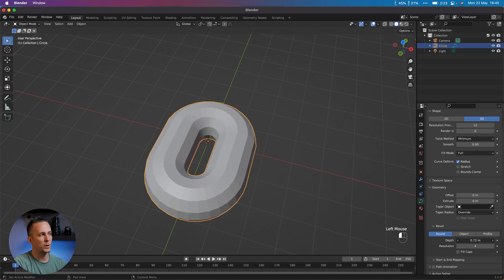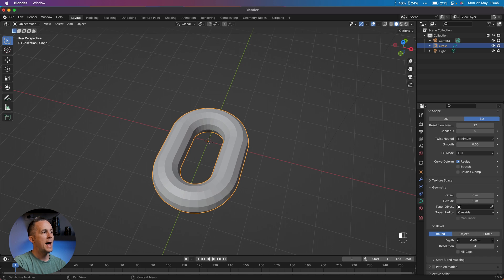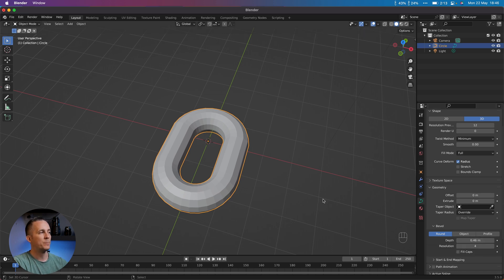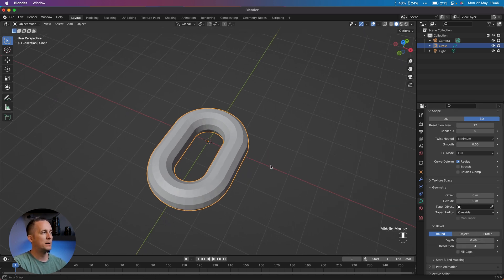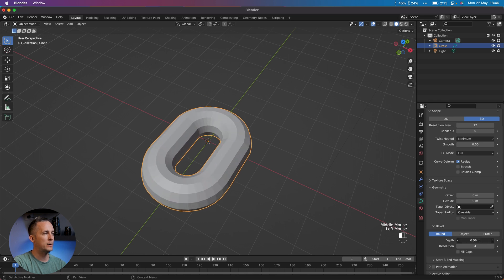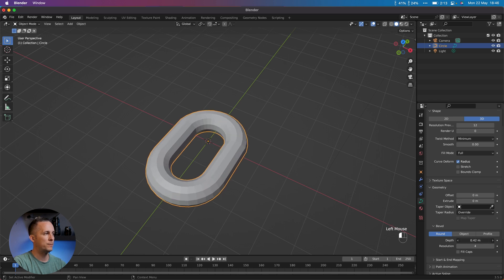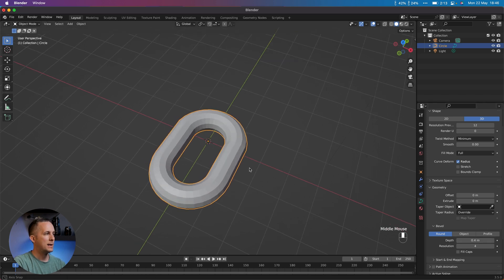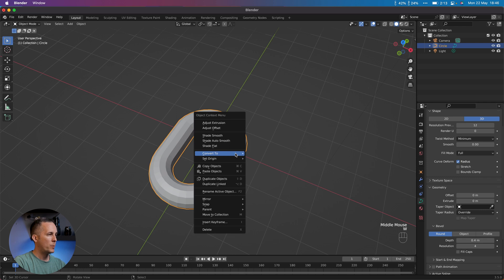We will go to Geometry and to the Depth right here, and you can do whatever you want. You can play with it. I love this method because it's non-destructive and at any moment of your modeling you can always go here and change the depth of your chain link.